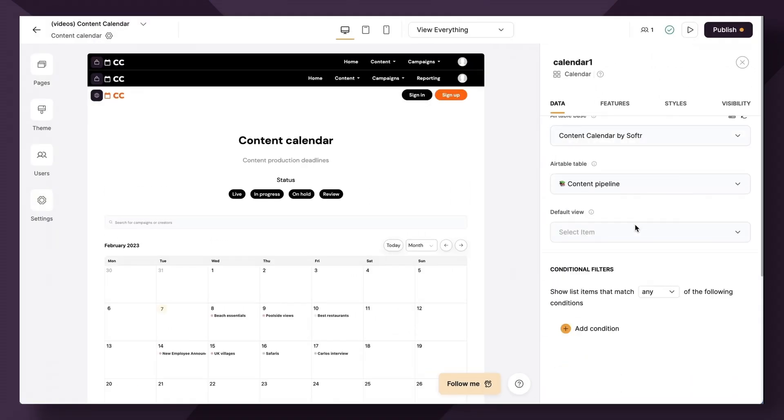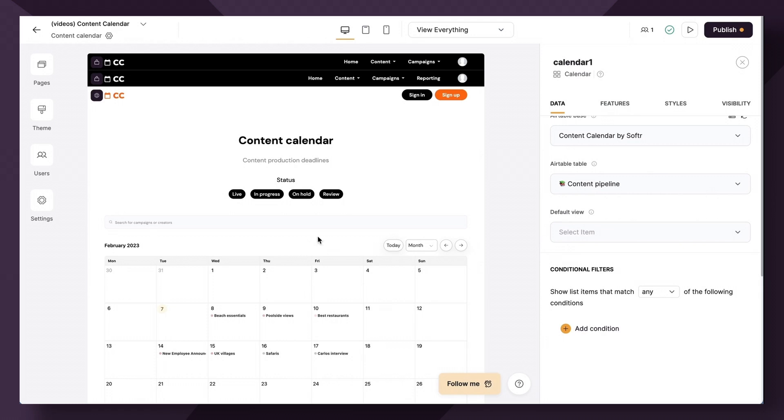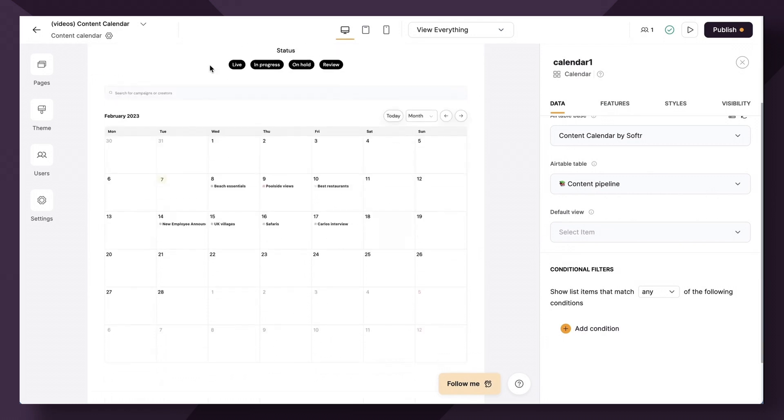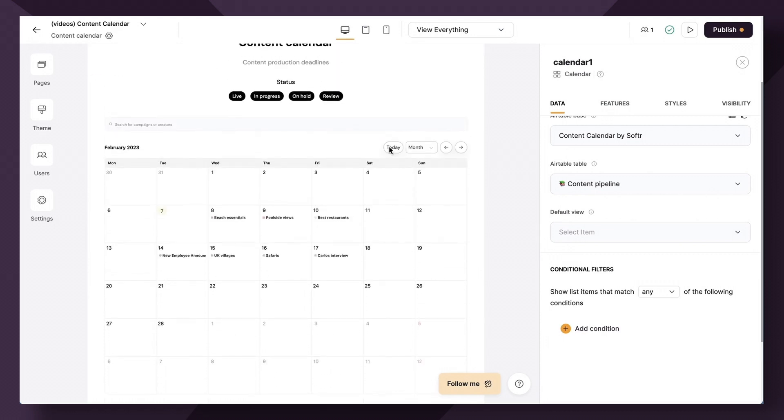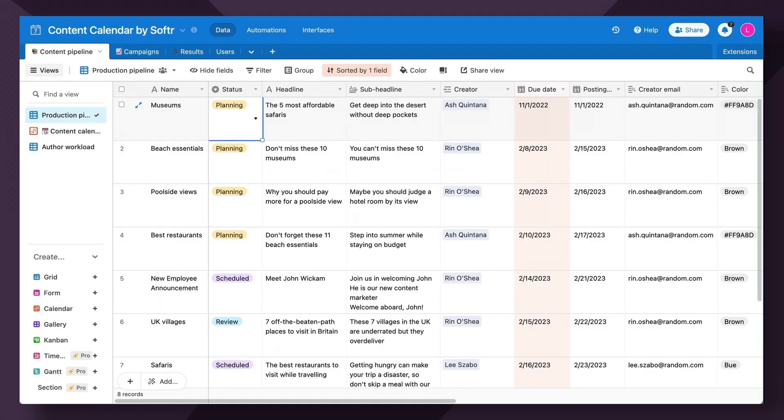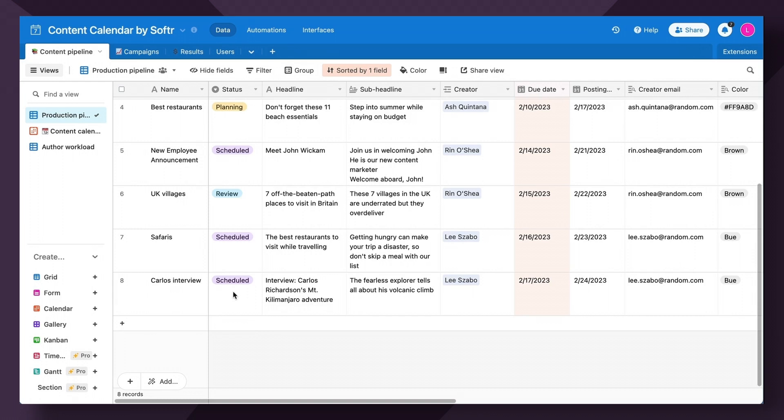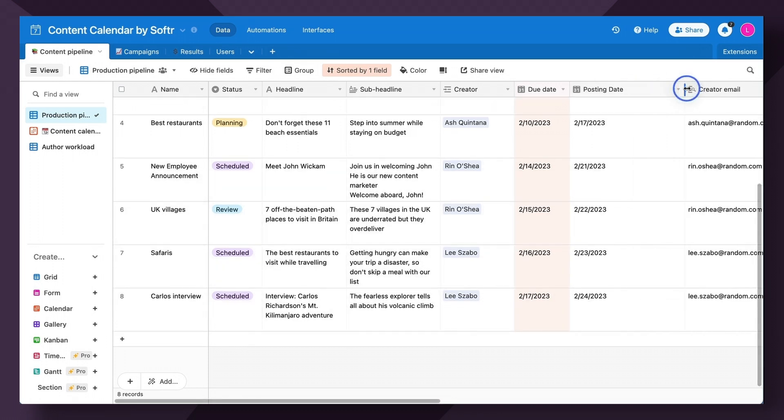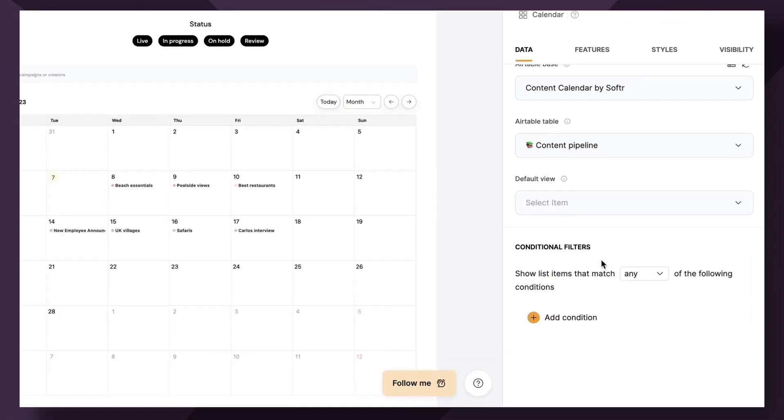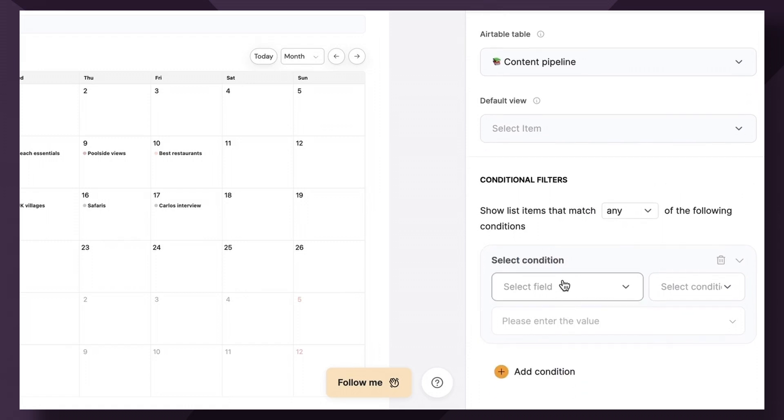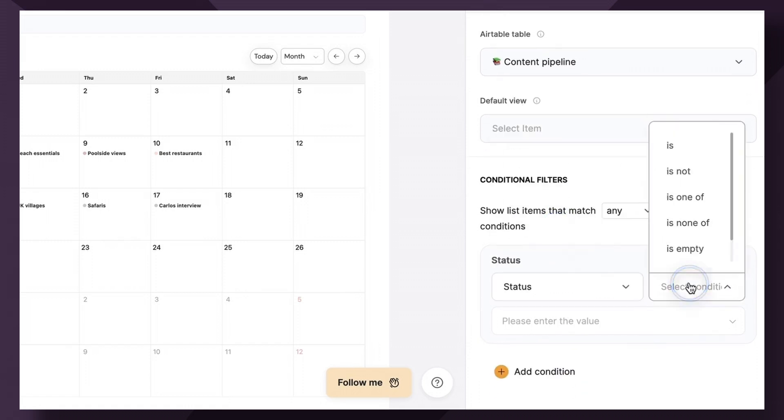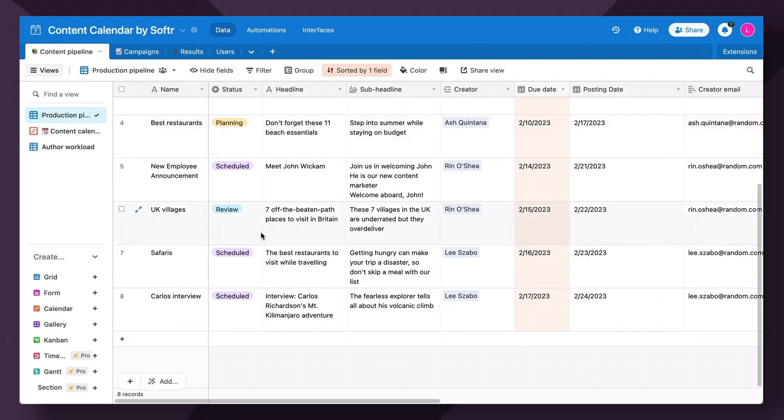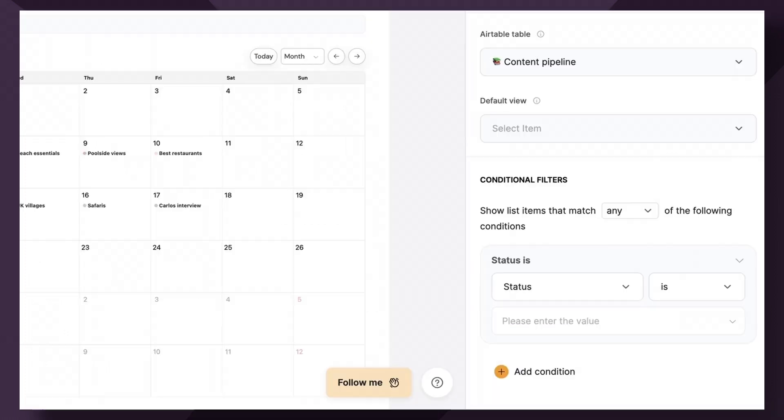Next up, we're going to create a simple conditional filter. Remember we want this first calendar to showcase all the content that's already been approved and is set to scheduled as well as their posting date, which would be referenced here. So if we hop back over to conditional filters, let's just add a simple conditional filter that says status is, and we want it to be scheduled.